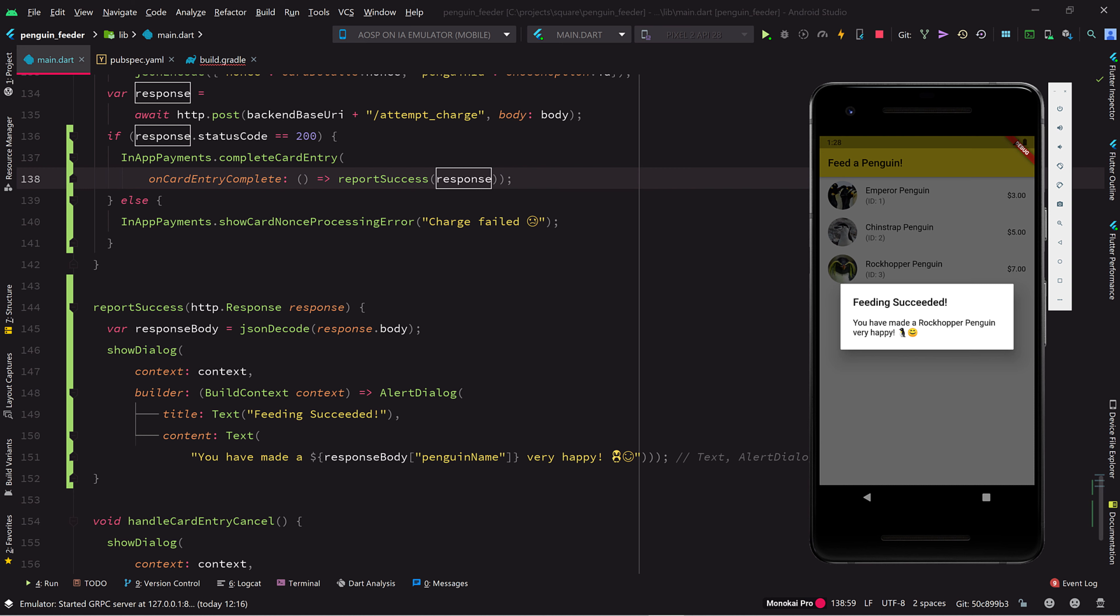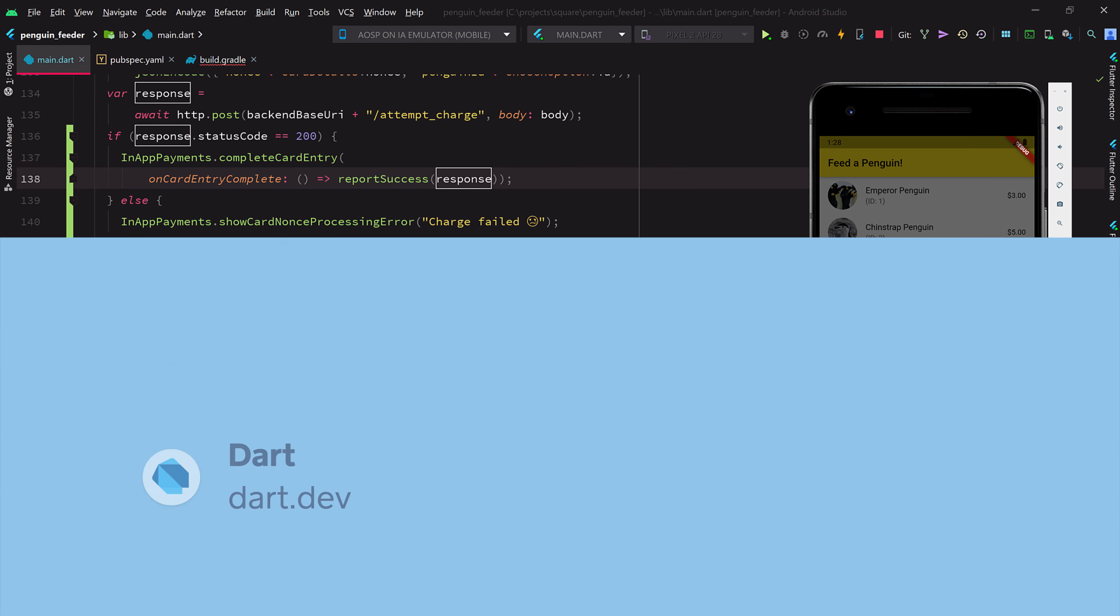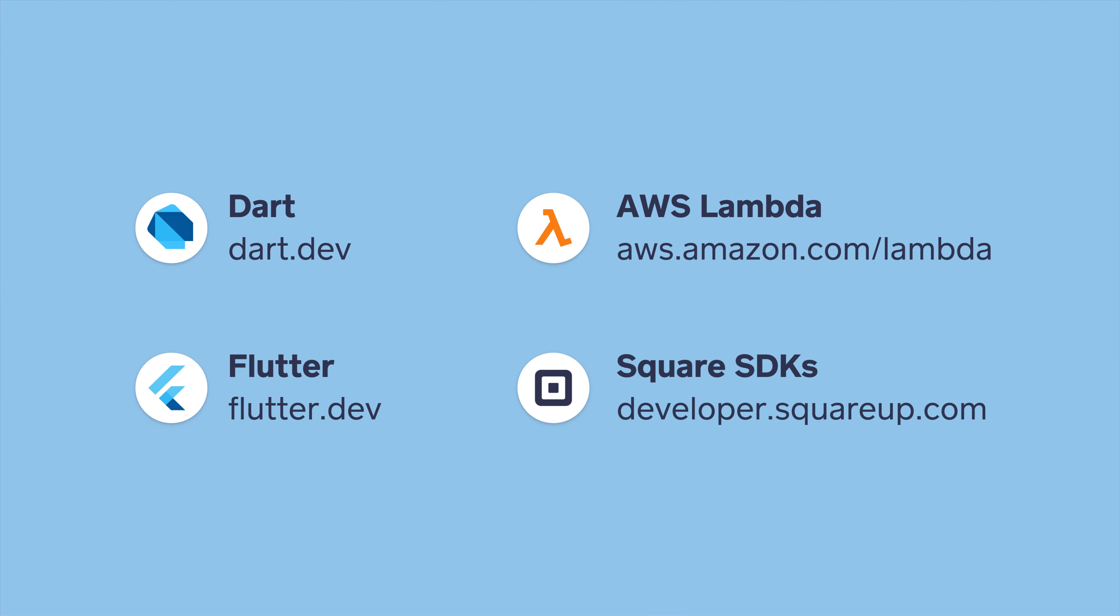Along the way, we dipped our toes into several different technologies. If you want to learn more about the Dart programming language and the Flutter mobile development framework, you can visit dart.dev and flutter.dev, respectively. For more about AWS Lambda, check out aws.amazon.com/lambda. And to learn how to quickly add mobile in-app payments with Square SDKs, you can get started at developer.squareup.com.